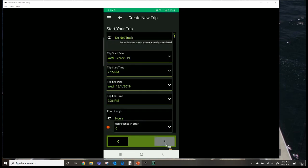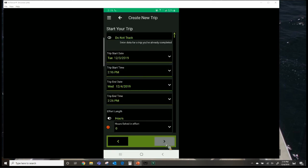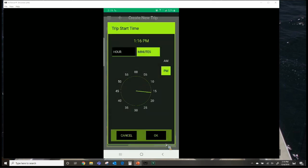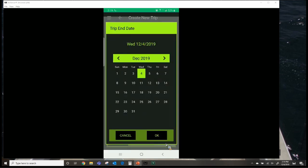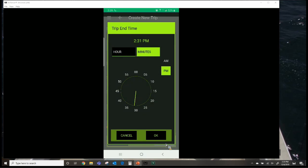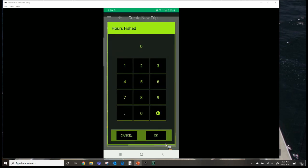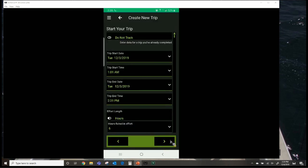On the next screen you change the date and time of your trip. Let's say we did this trip yesterday, started at 1 o'clock in the morning, came back at about 2:30 PM, and had about six hours of fishing effort. Once that's filled in, the button in the bottom right-hand corner lights up to bring you to the next page.